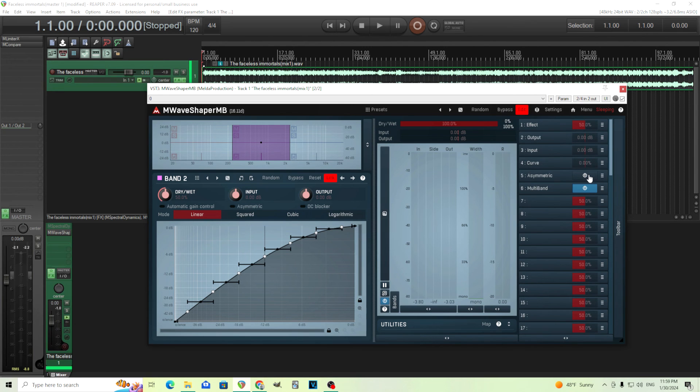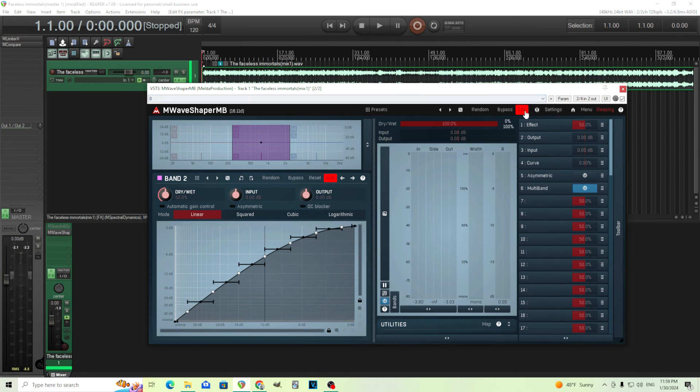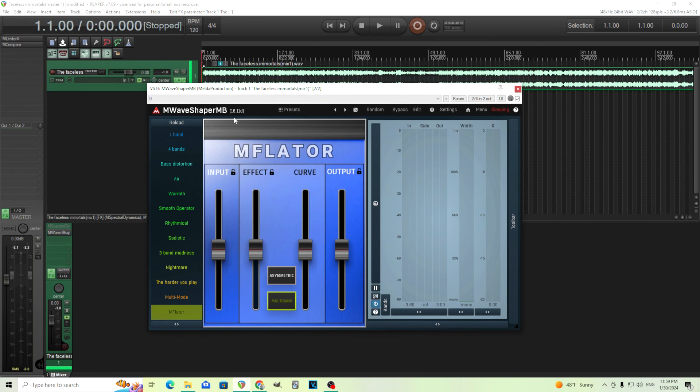So this should be coming to MWaveshaper with the next update. I already have the beta here, but it should be available to everybody very soon. So when you have that, check it out, and use it to make things loud, in your face, and great sounding.